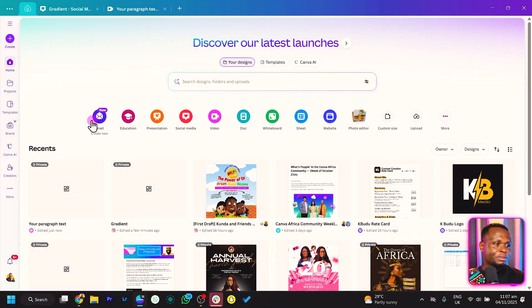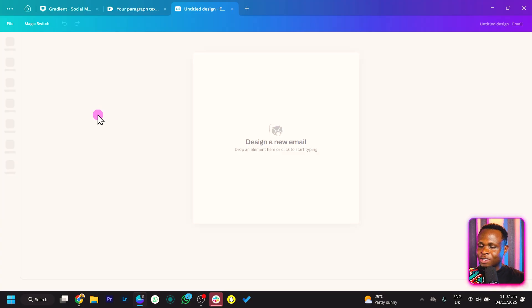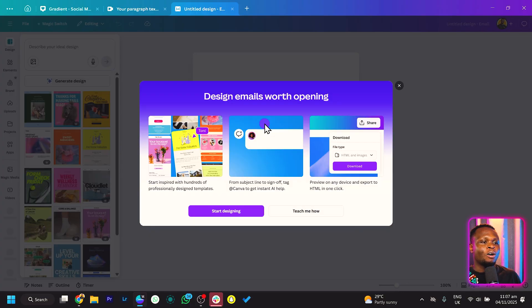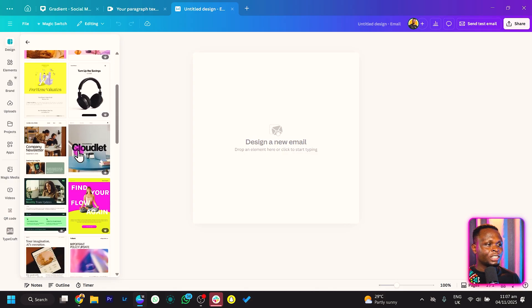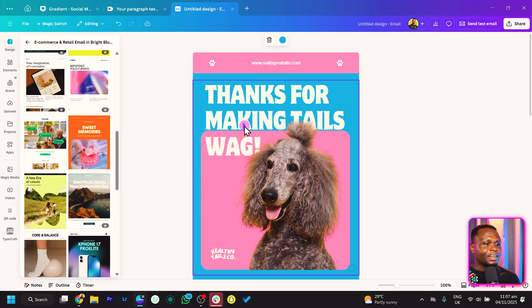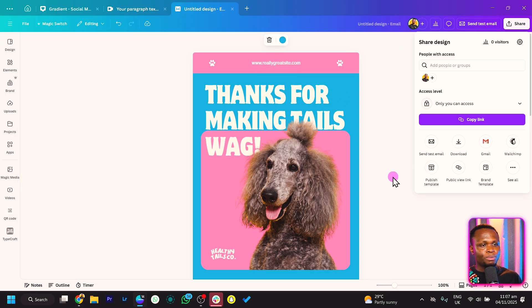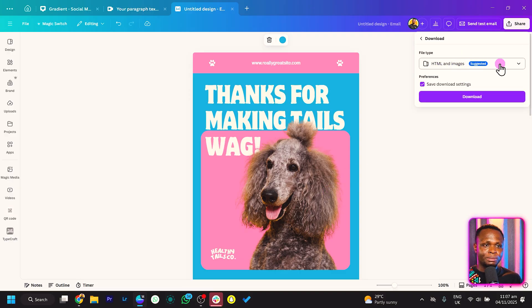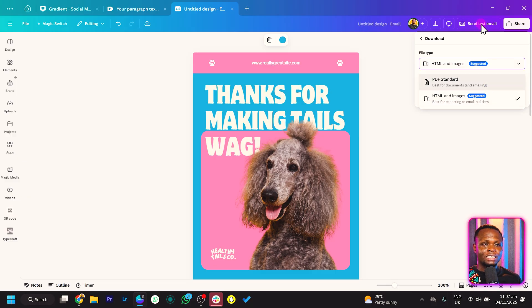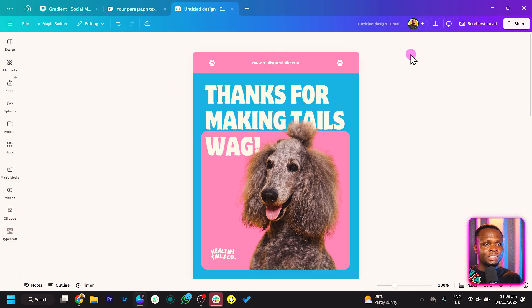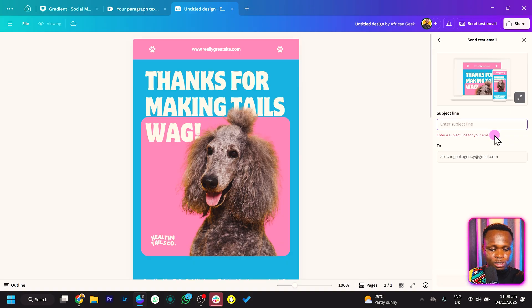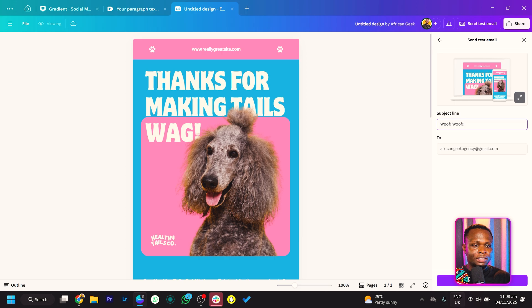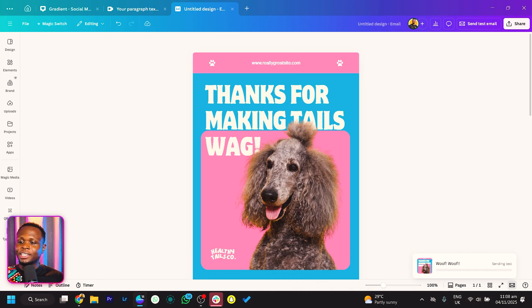Let me go back into my Canva homepage and click on Email. With email, you can see 'design a new email.' I'll close the pop-up and just add a template. We can click on this and choose any of the beautiful templates Canva has — it's been applied. What makes this interesting is that you can actually send this as an actual email. The first option is to export it as an HTML file, and the second is PDF standard. But if we want to check how it looks, we can send a test email — I'll enter the subject line and send it so we can see how it appears in our email.